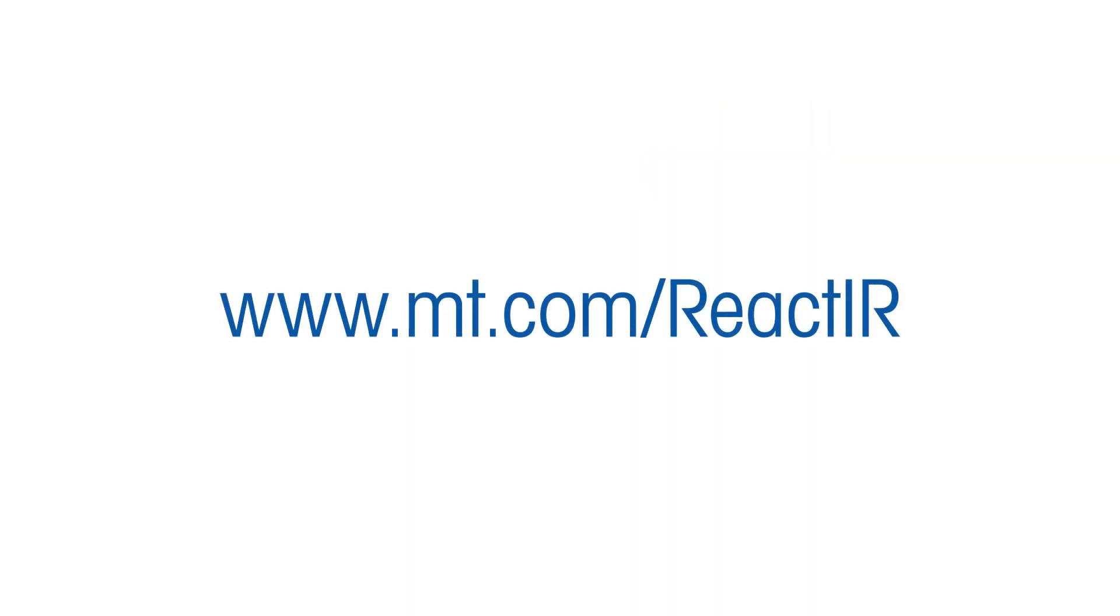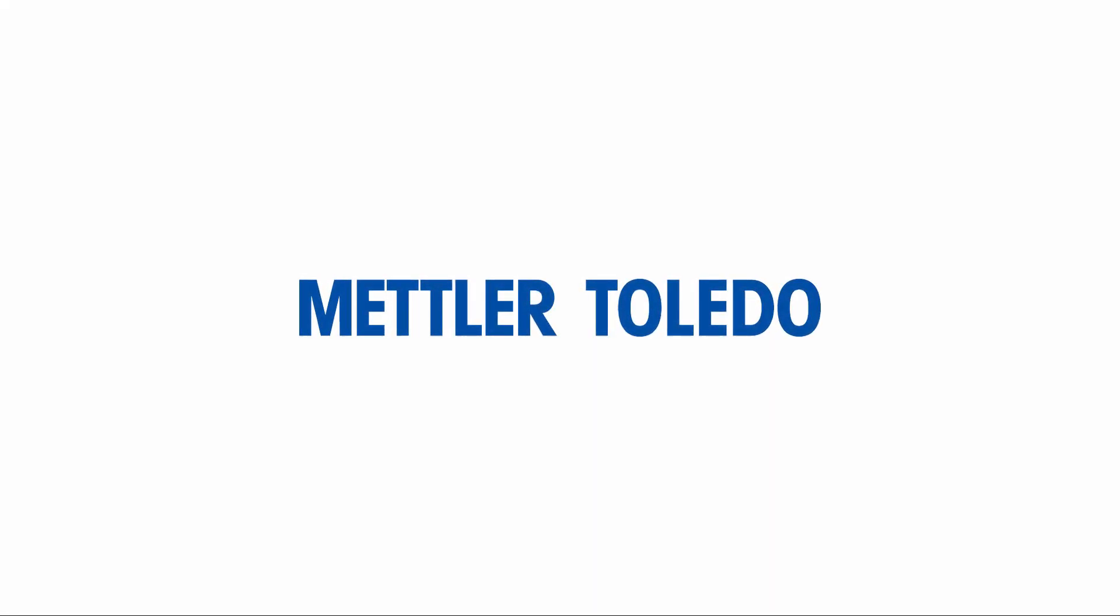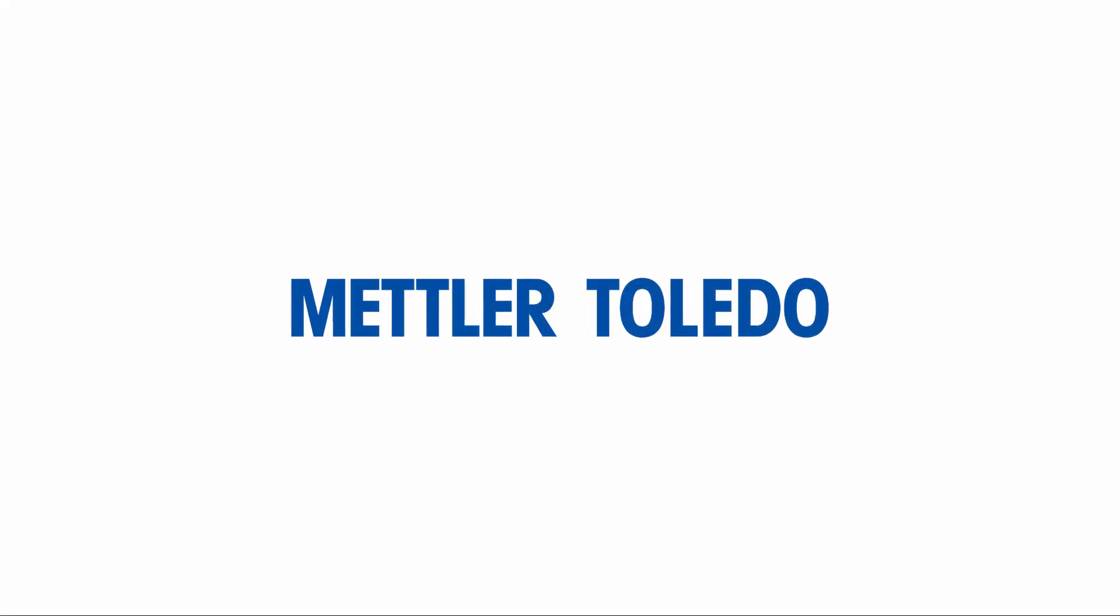For more information, go to mt.com/ReactIR and subscribe to our channel for more videos.